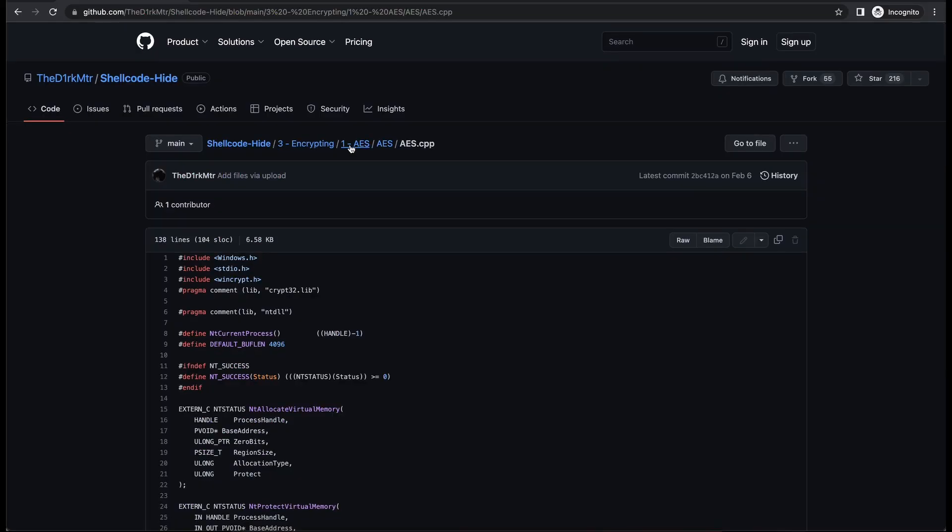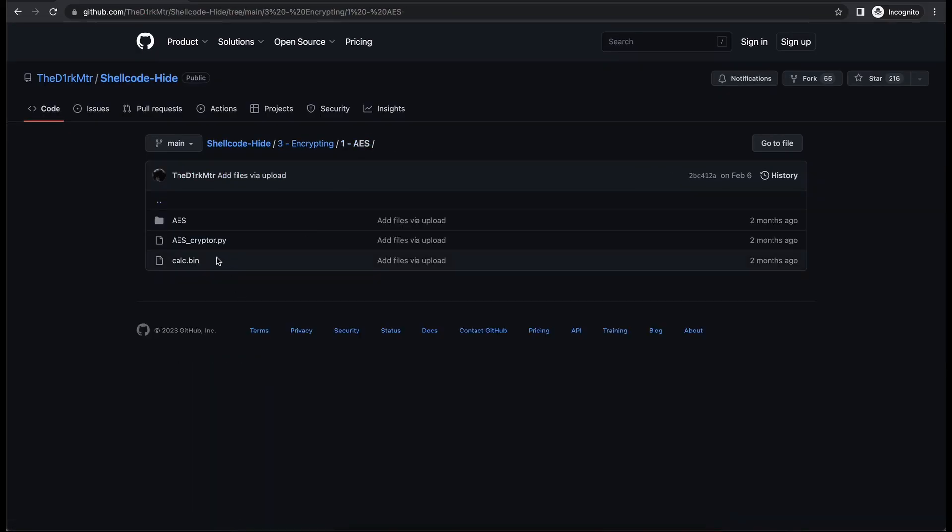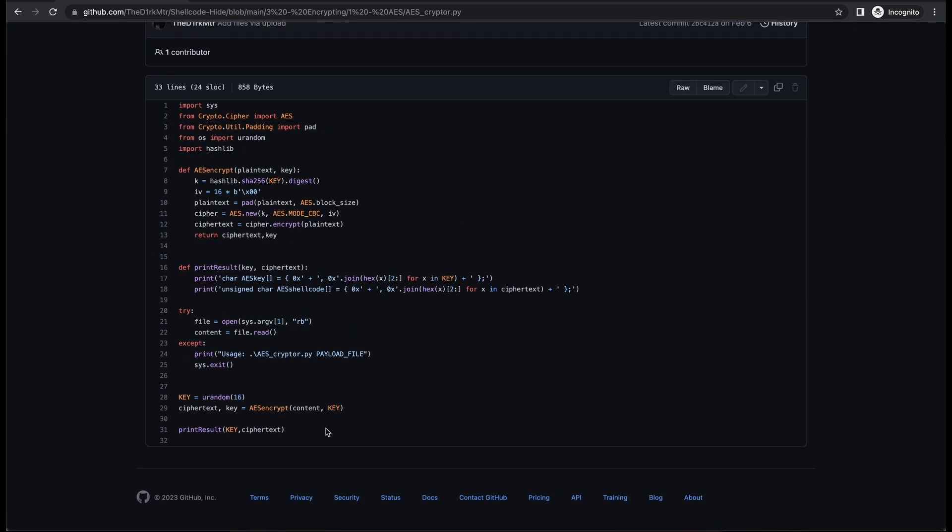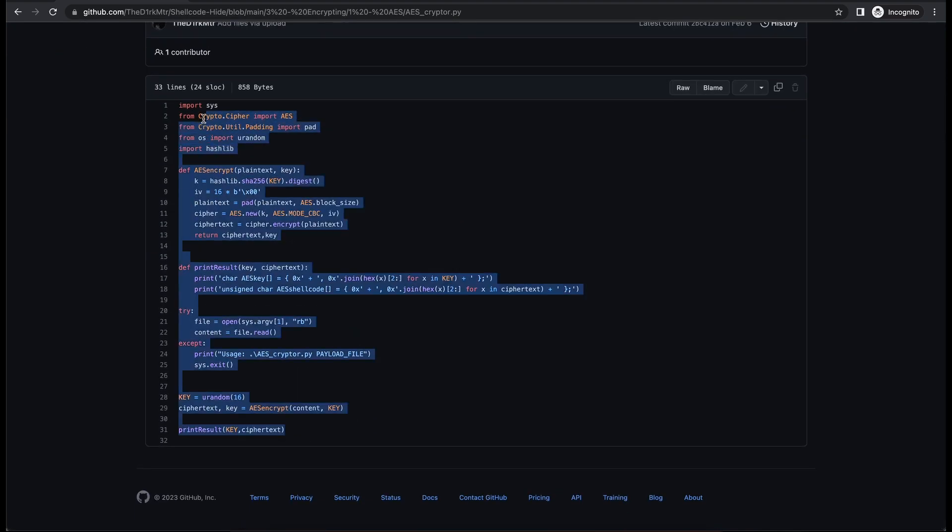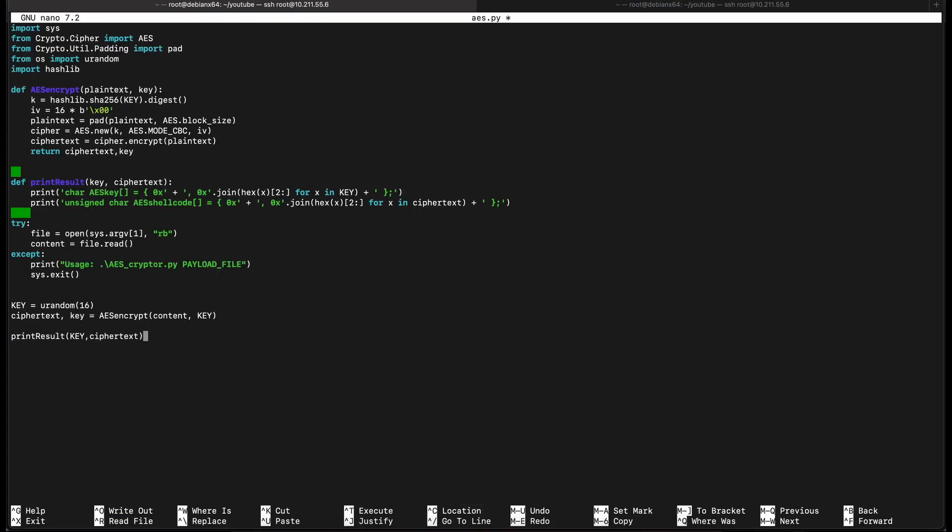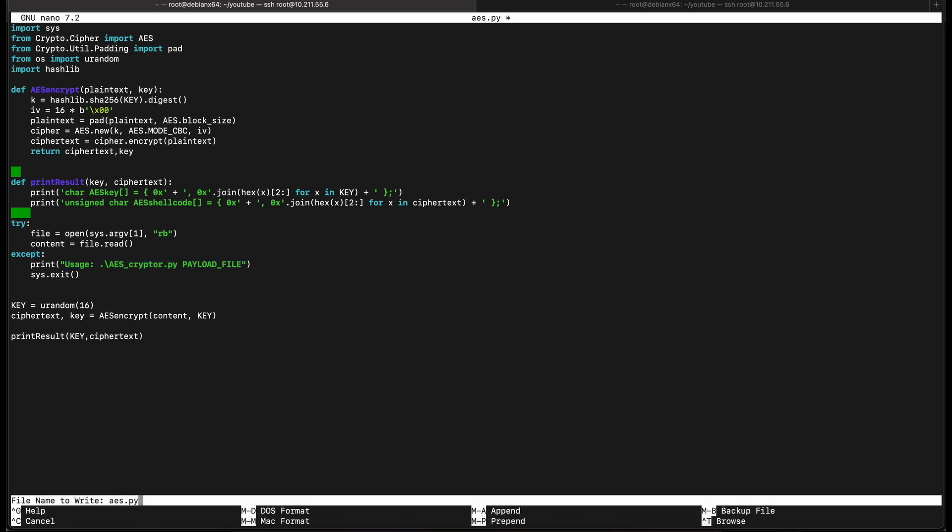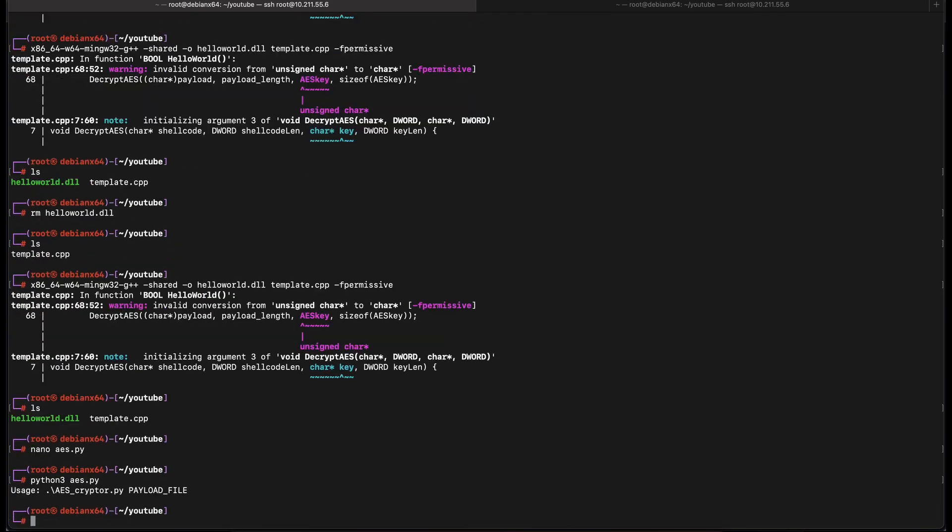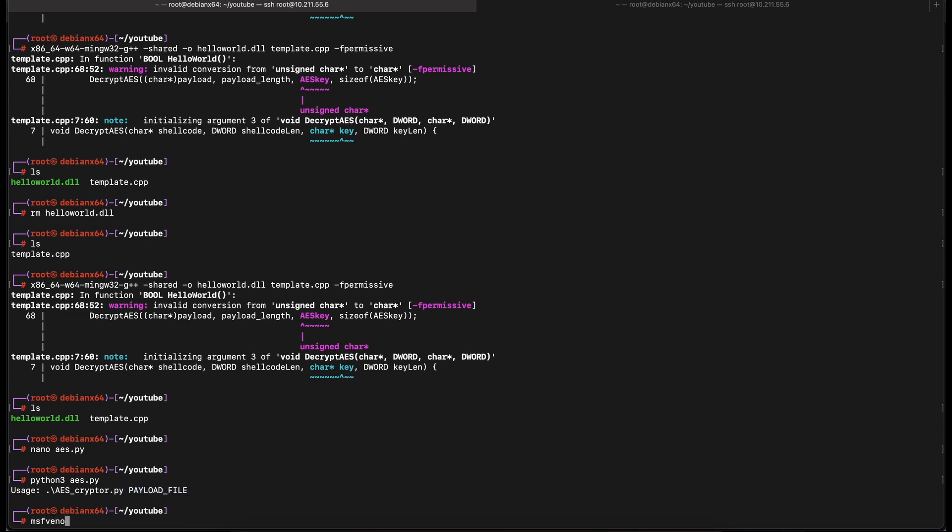What we need next is the Python script that will print out the AES encrypted payload and the AES key to decrypt it. Let's copy the Python script available here. The Python script will basically take in a raw shellcode file and perform AES encryption on it. It will then print out the AES encrypted shellcode which will be properly formatted along with the key that we will need to include in our template C++ file. Alright, now we have the AES script. Let's generate a reverse shell with msfvenom.